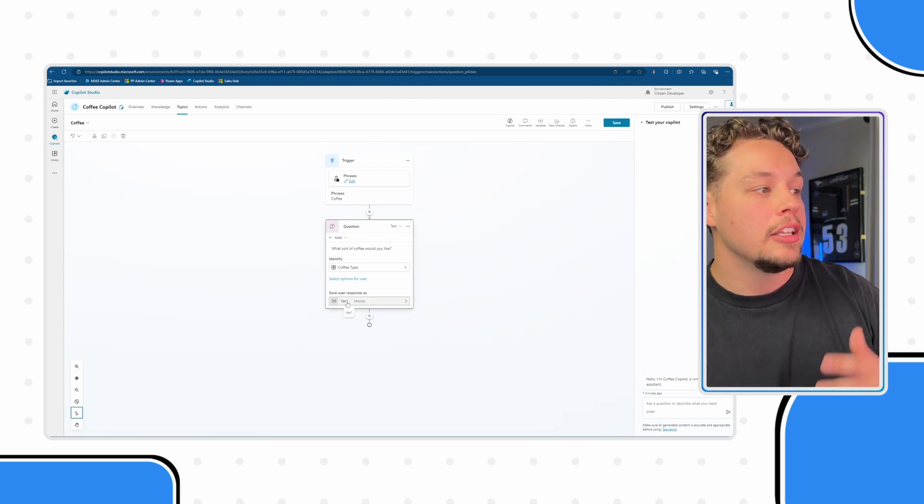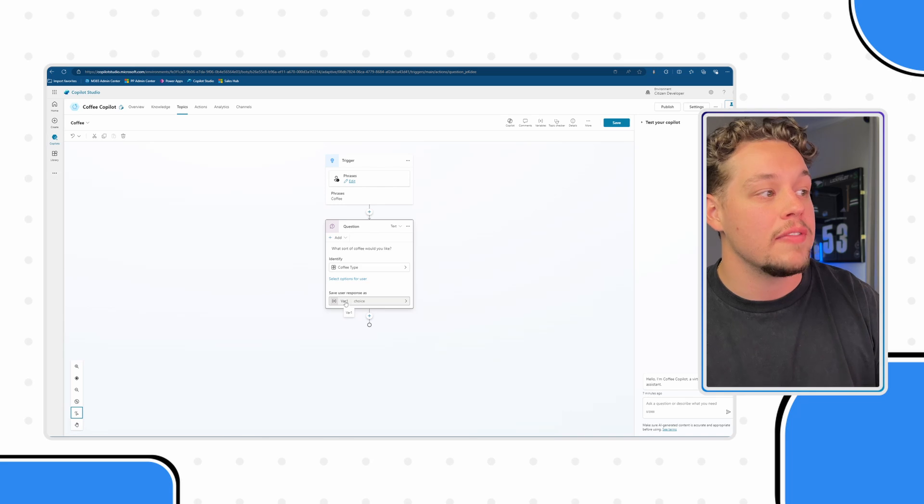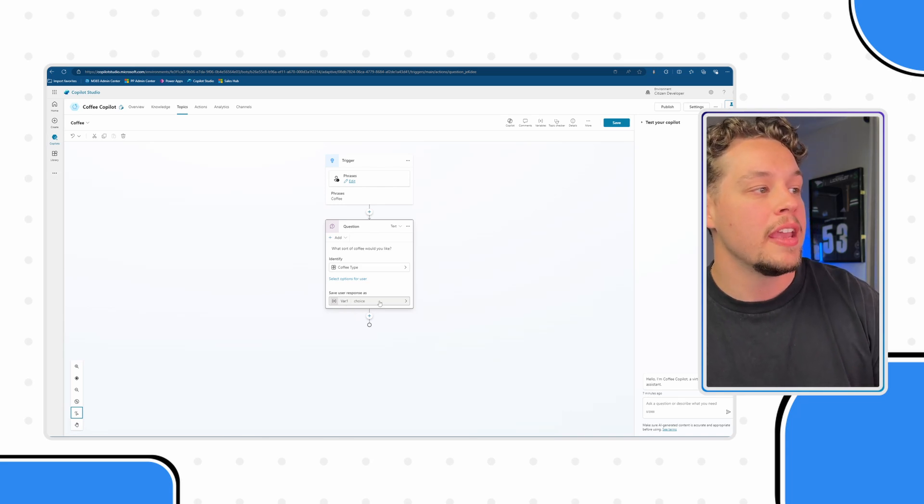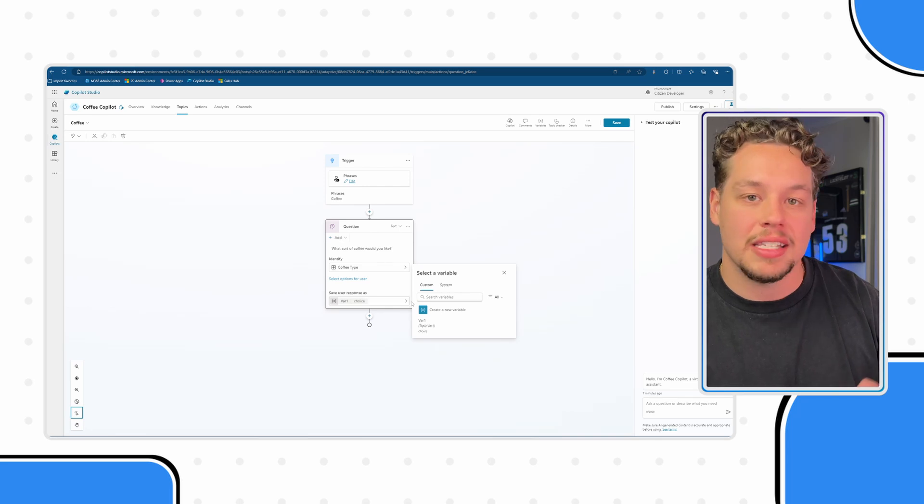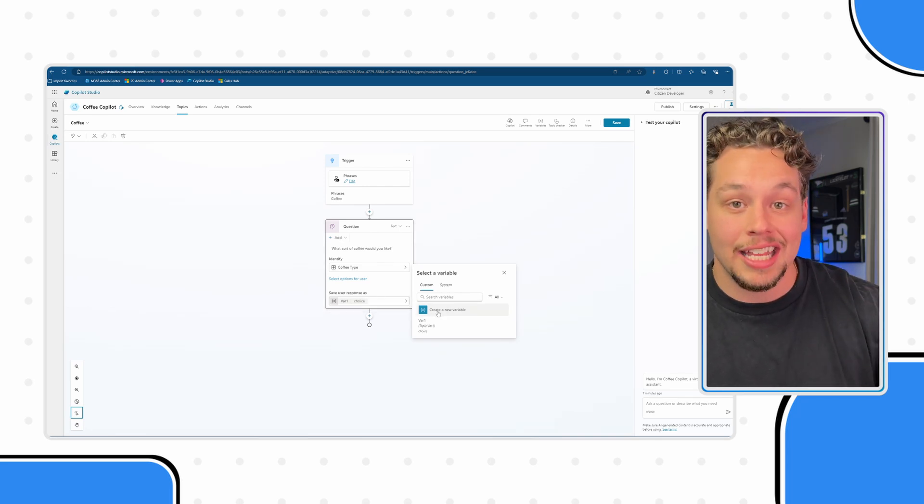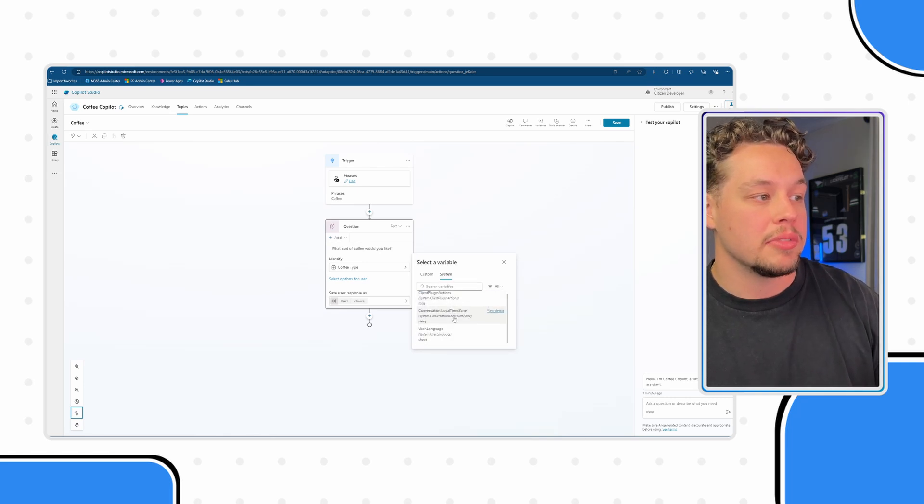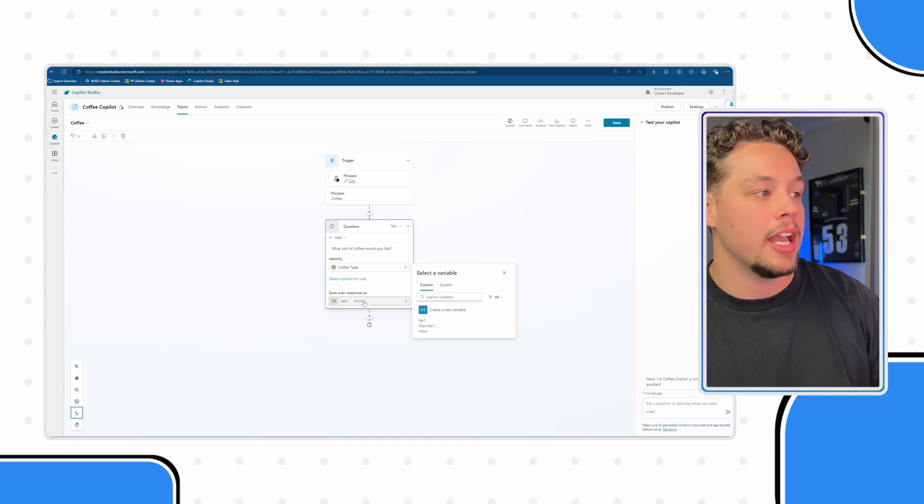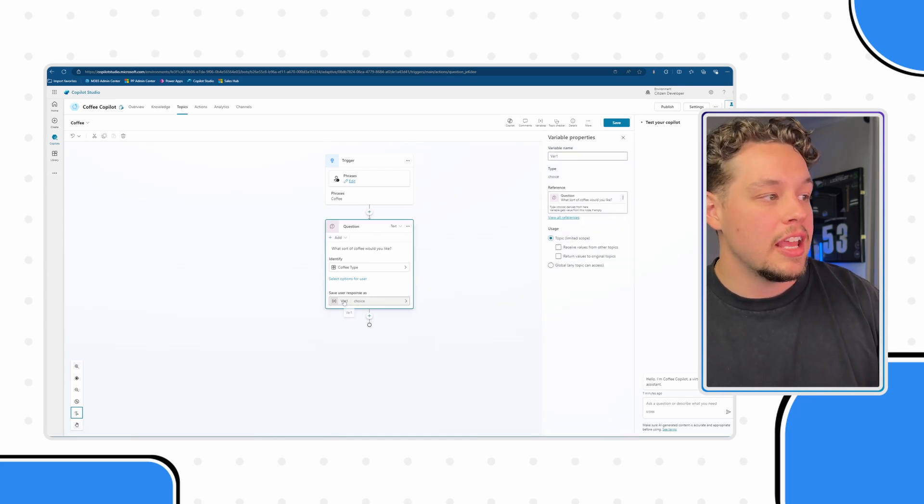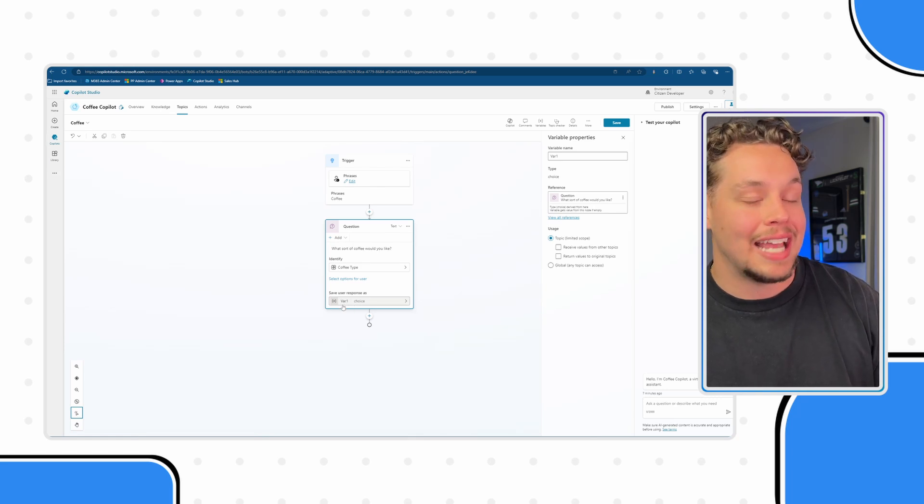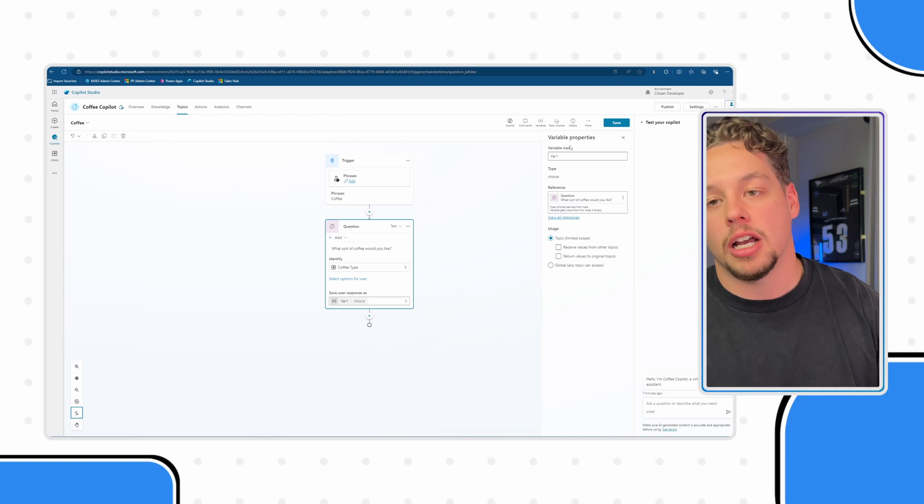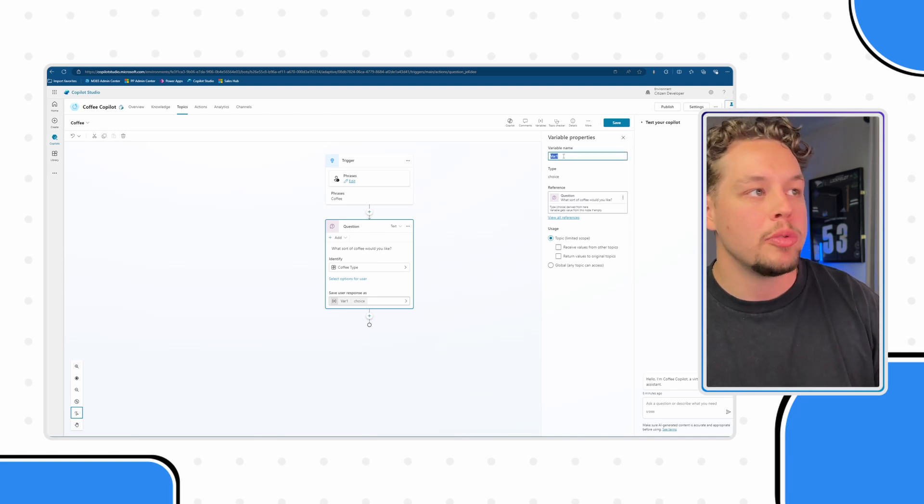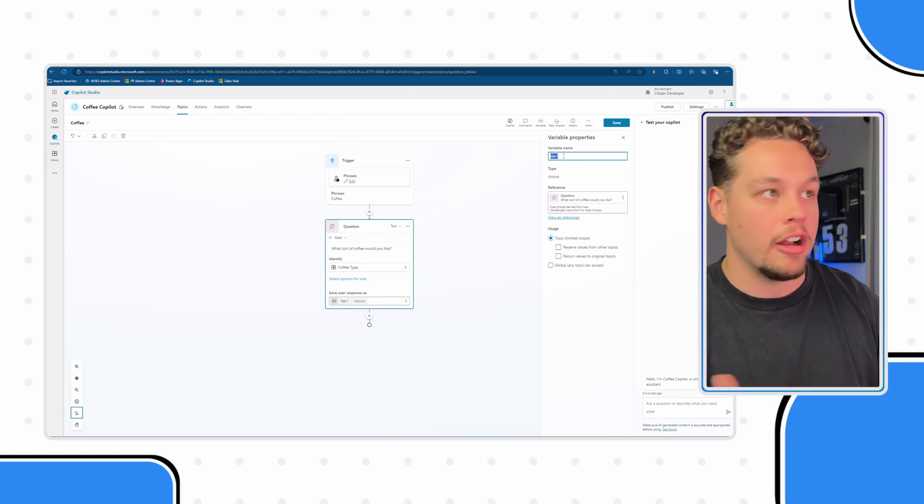Now, you will see that it has created this first variable for us to save the user's response as variable one. You can actually click here if you wanted to save it as a variable that you already had created, then you will see them in the options here. There are also some system variables that can already be set up for your bot when you create it. But you will see if I, instead of clicking on the arrow, actually click on the text itself, it opens up this variable properties.